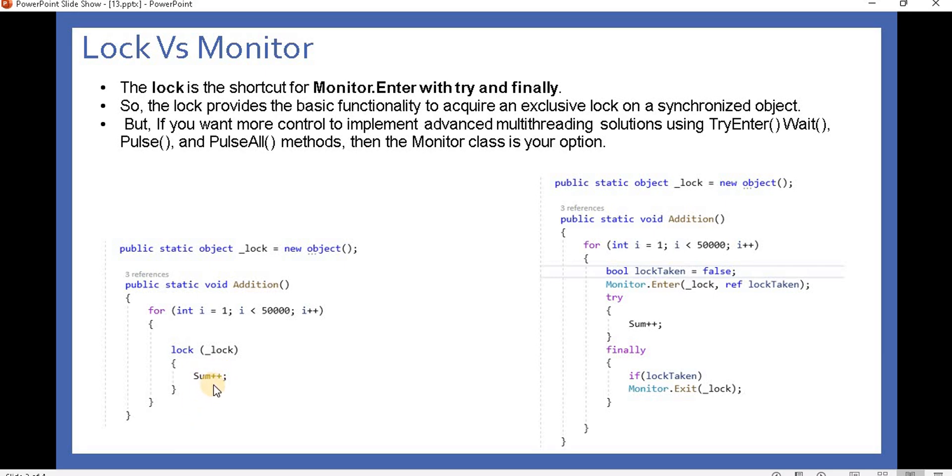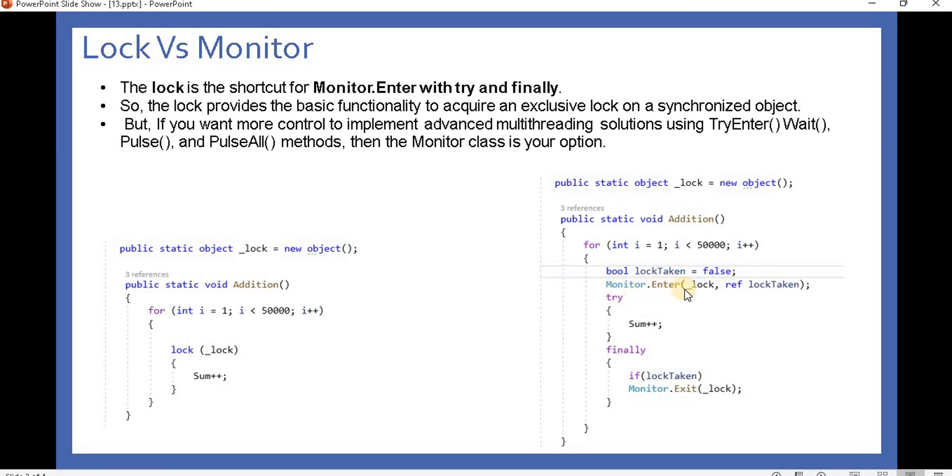Similar operation happens with Monitor, but the difference is that Lock is basically a shortcut for Monitor.Enter. When we use Monitor.Enter, we use try-catch and finally blocks. Since we don't have any exception handling here, we didn't write that catch block, but you can write it as per your code. Lock is a shortcut for Monitor.Enter.